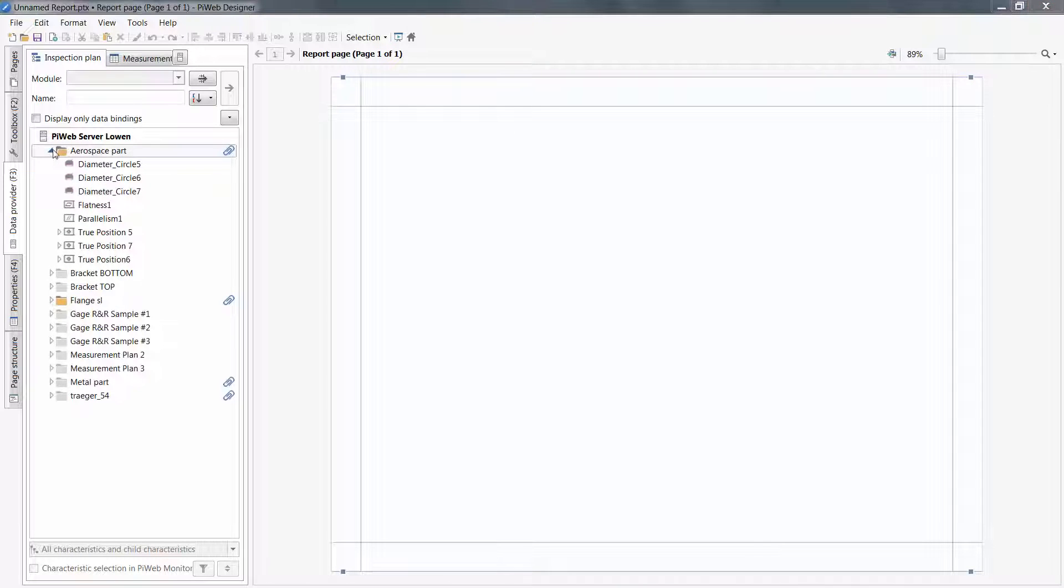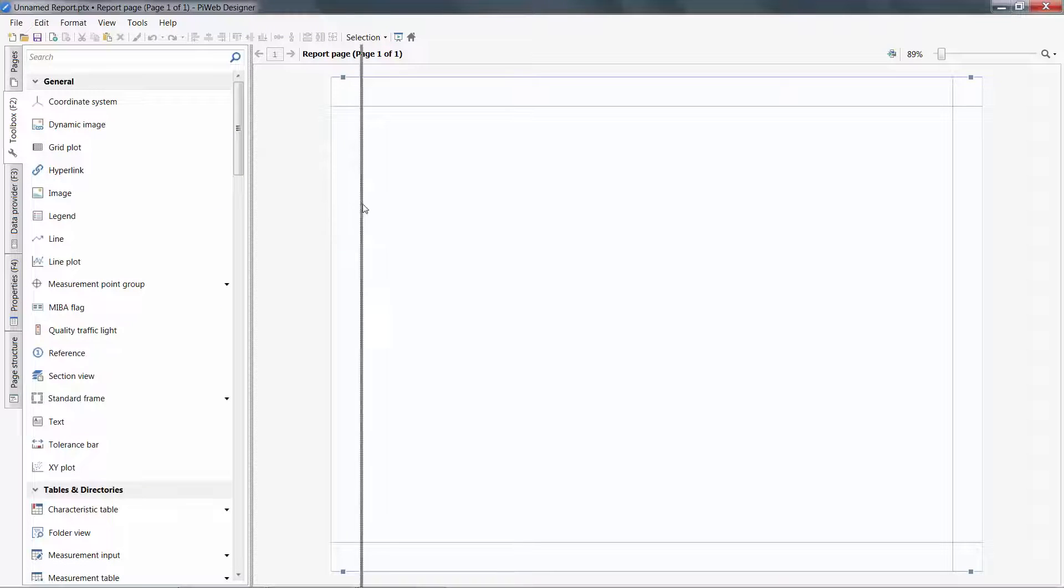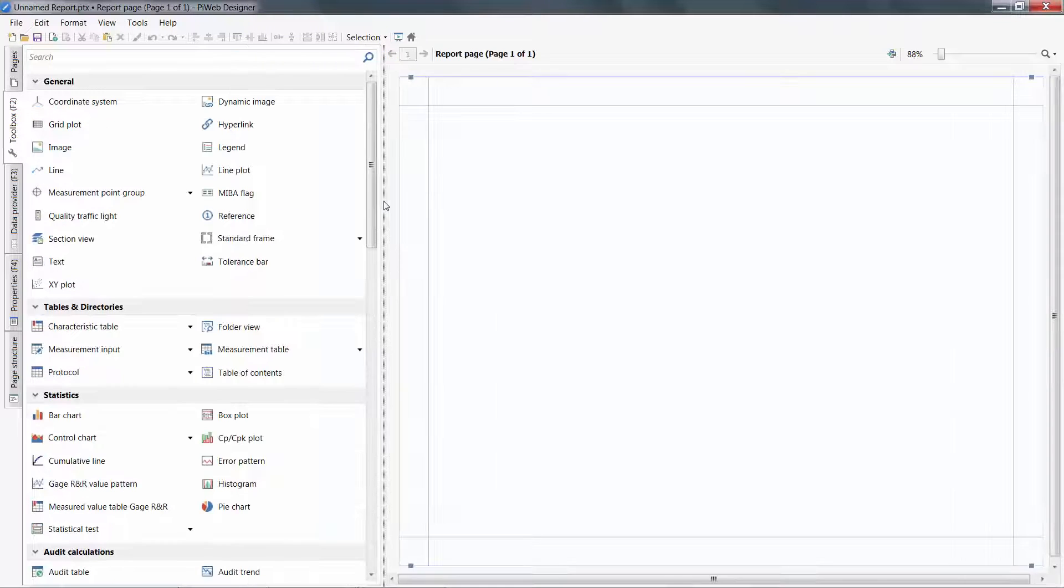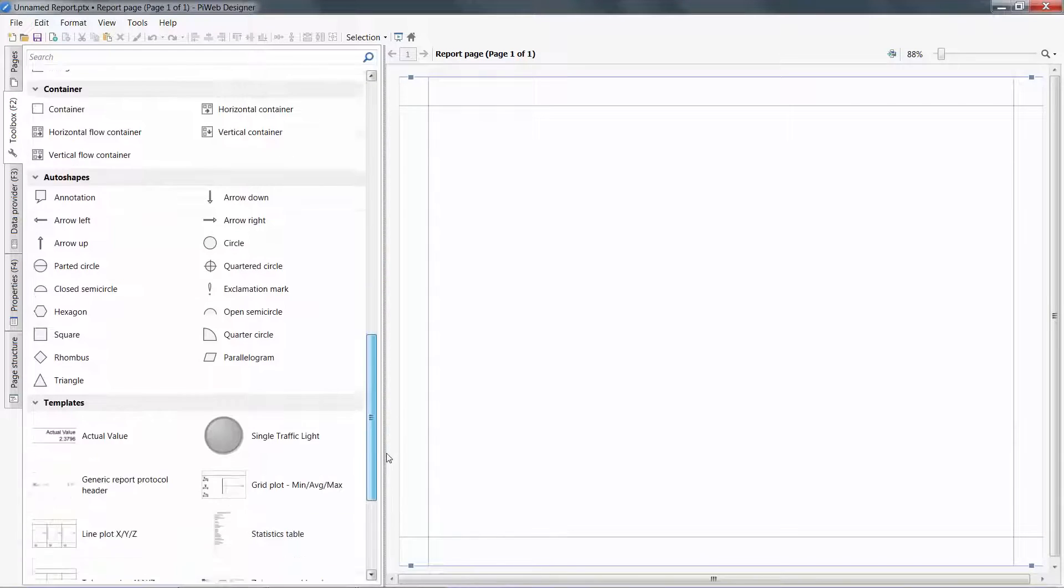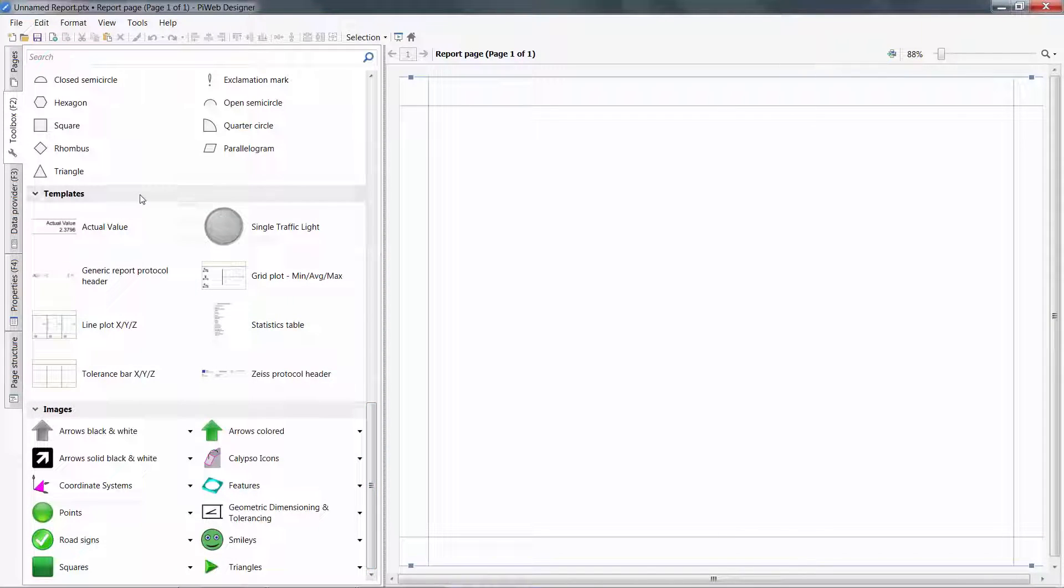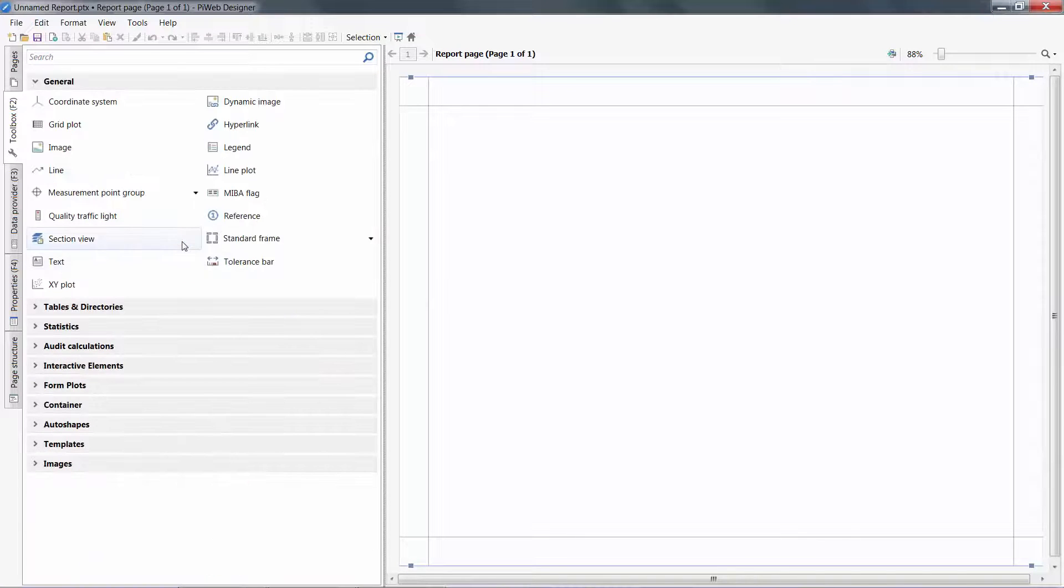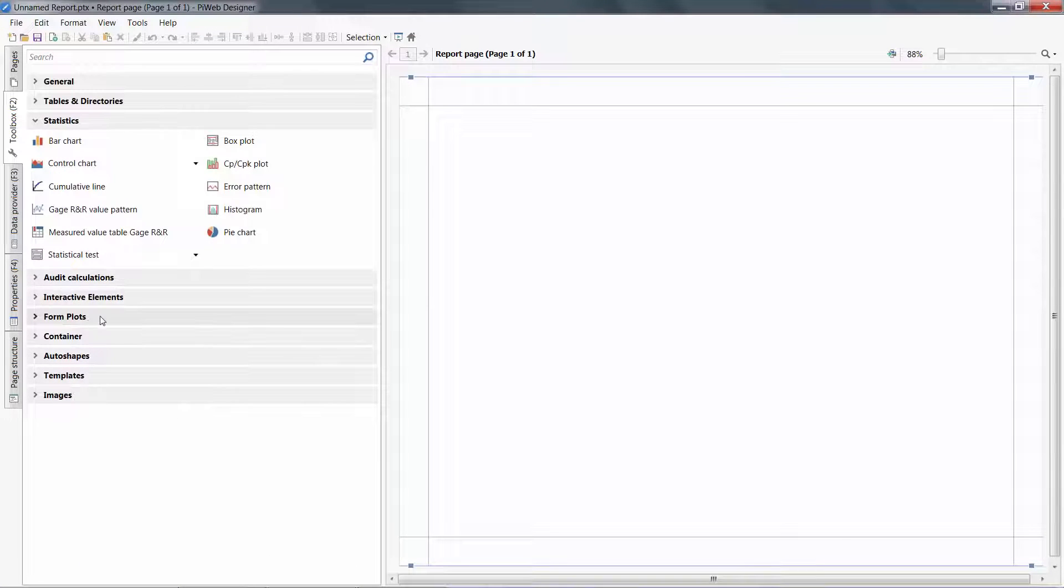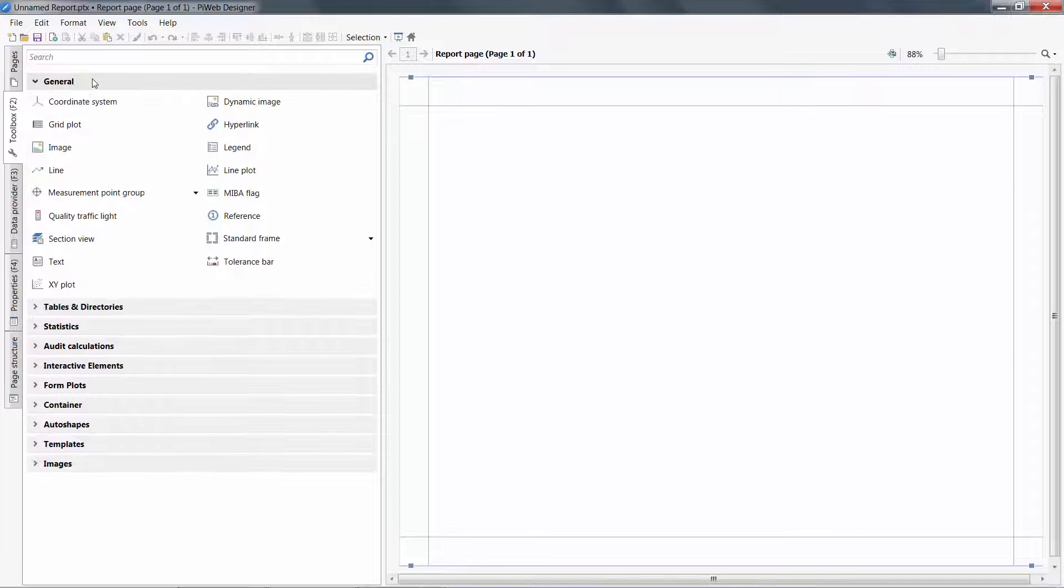Under the Toolbox tab, I can see a complete list of objects available to build my PiWeb report. With a right-click, I can change my preferences to open only one group at once. This allows me easier navigation to find different objects.